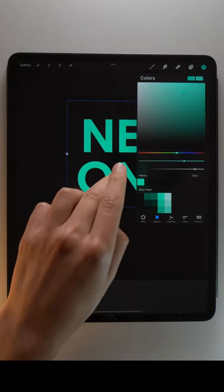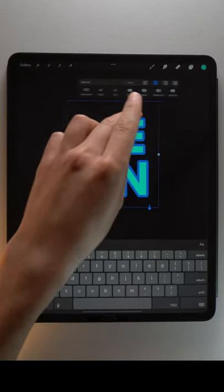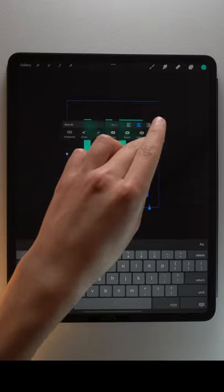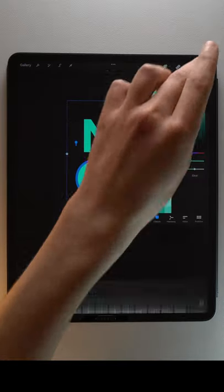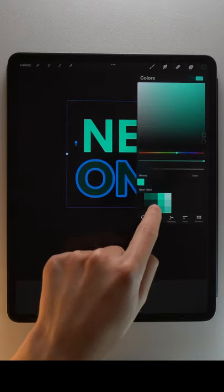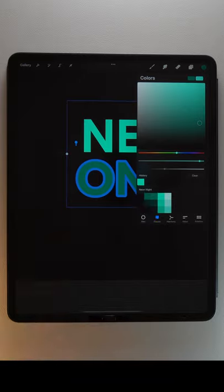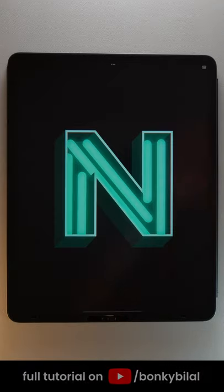You can also fill selected letters by dragging those blue nodes. Et voilà, now you know how to fill letters in Procreate.